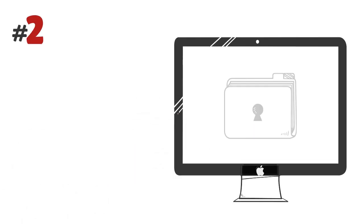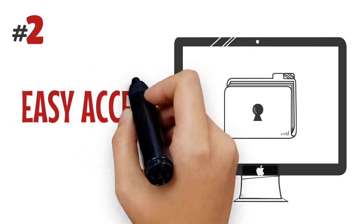Number two: it is easily accessible. Store documents right in your Mac directories for easy access.